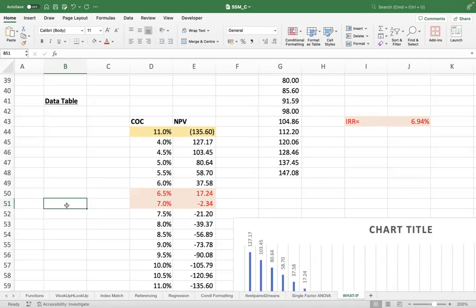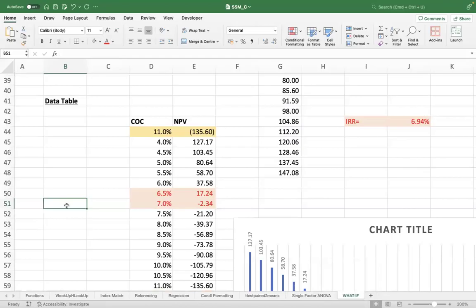So that means between 6.5 and 7, you will achieve your break even. I mean, the rate will break even where your NPV will become equal to zero. That's your internal rate of return.